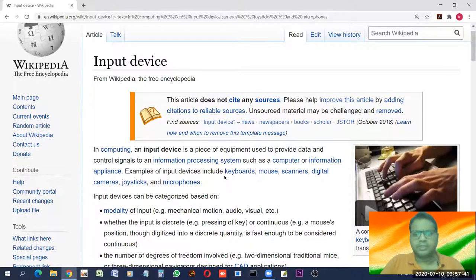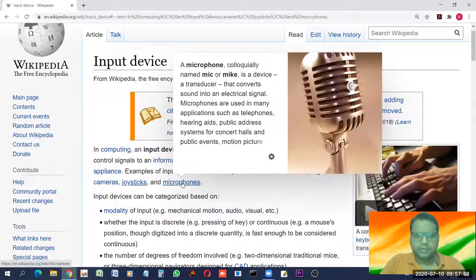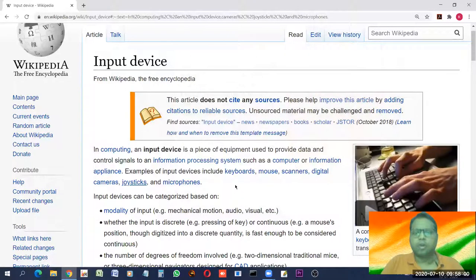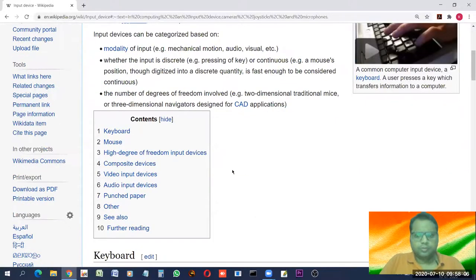The most common input devices are keyboard, mouse, scanner, digital camera, joystick, and microphone. A joystick is a device for controlling devices and is basically used for games. All these are common input devices and we will see them one by one.